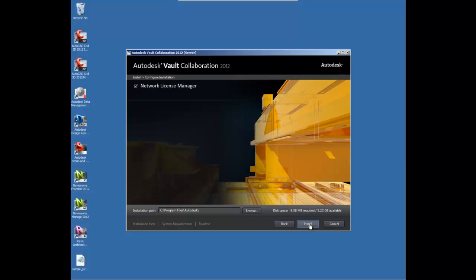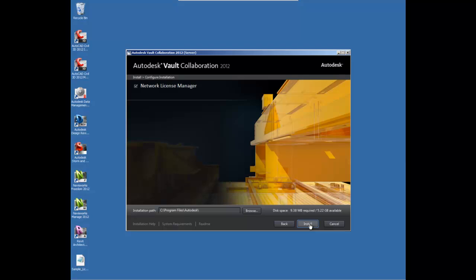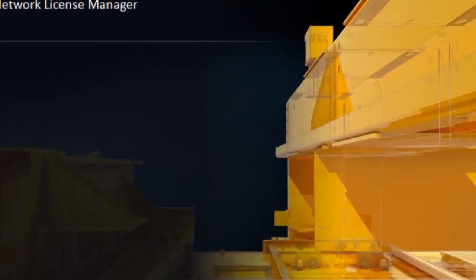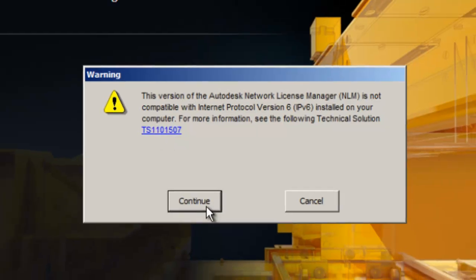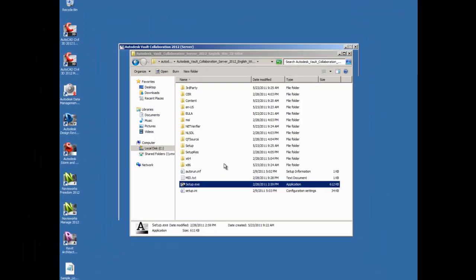Now if you're running a Windows 7 or Vista environment, you'll get a notification that the version of the Network License Manager is not compatible with IPv6, which is probably installed on your computer by default. So we're going to simply click Continue for now and we will address this later on in the setup process.